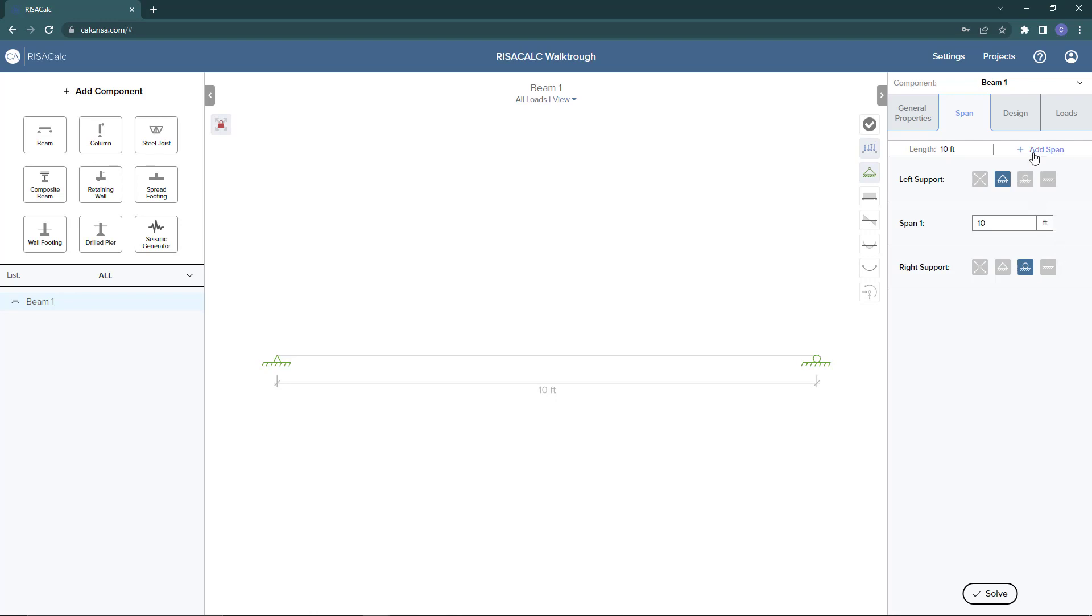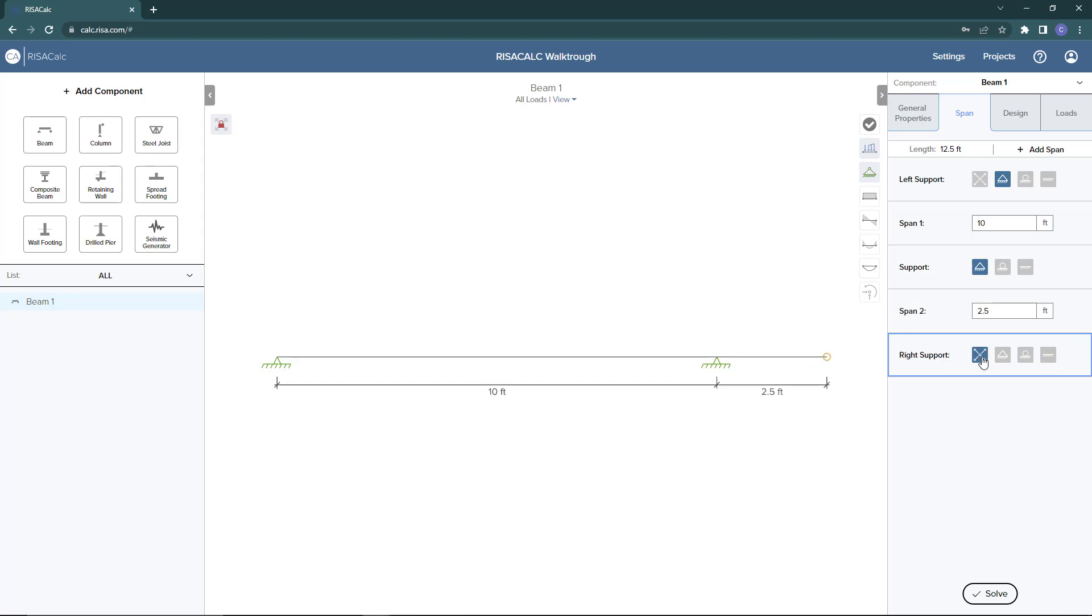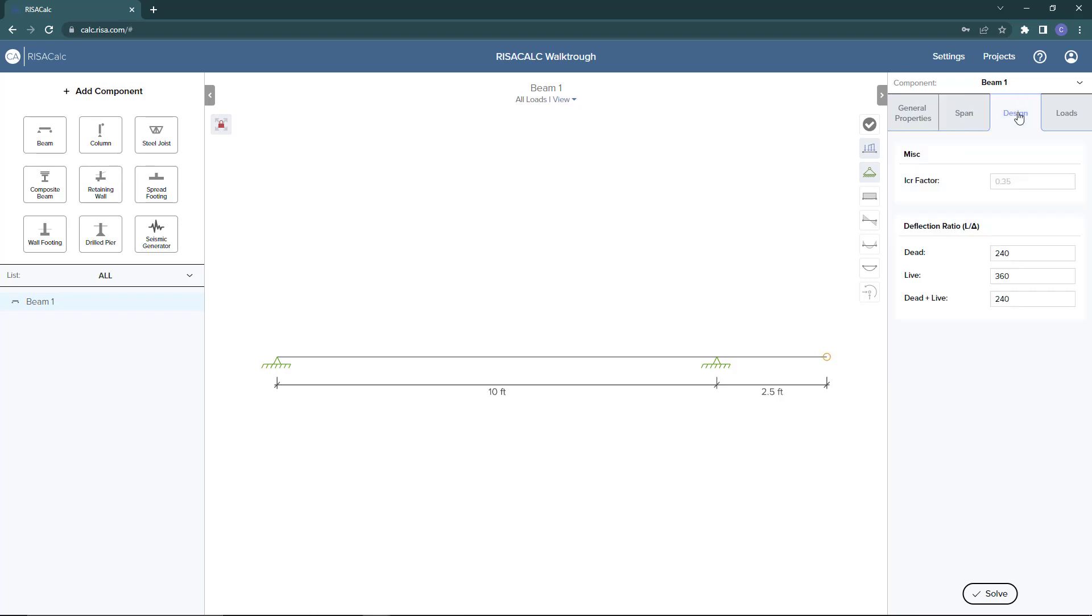If you want to add an additional span, we'll choose to add a span, and it will add the span, and then you start to edit this information as well. So I'm going to just create a 2x5 cantilever. Here at the additional span, I can edit the boundary condition at the right support. If I wanted to set this to a fixed-in condition, I could do that, or I can edit this to be a cantilever. So I'm going to choose a free end. Now in the design portion, this is where I can start to enter in the deflection ratios.